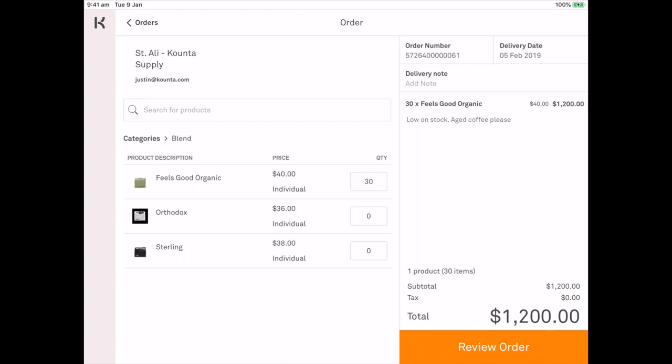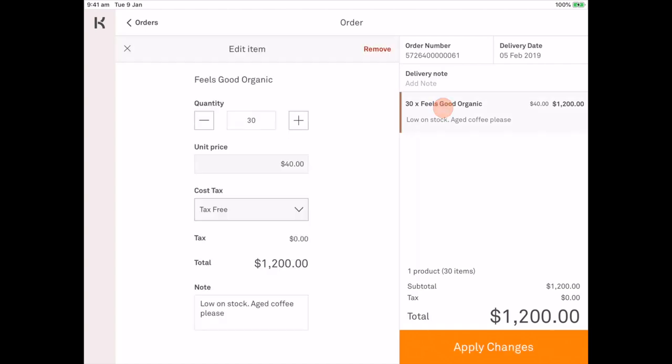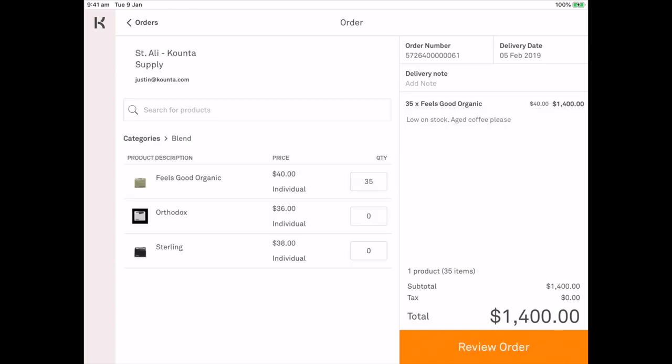If I decide that 30 kilos is not enough I can just jump back in there and I can bump this up to 35 kilos and apply those changes.